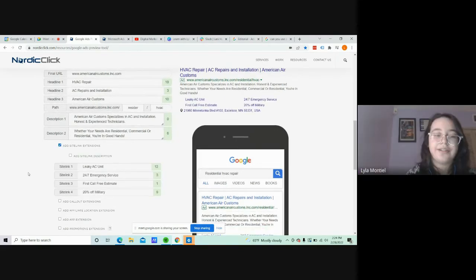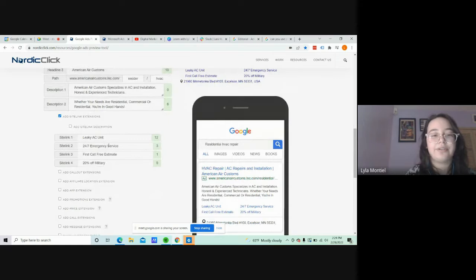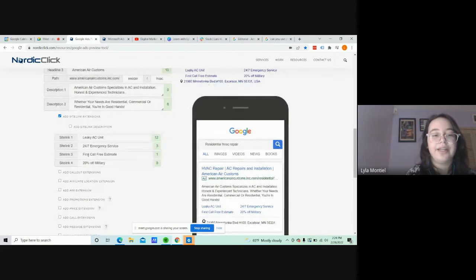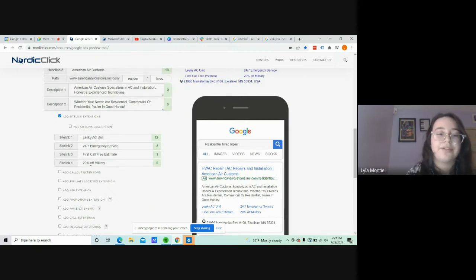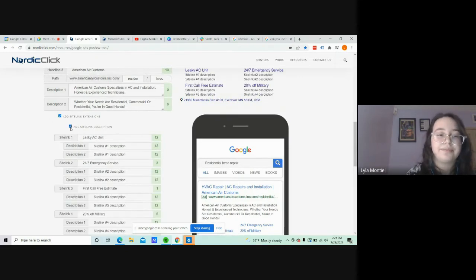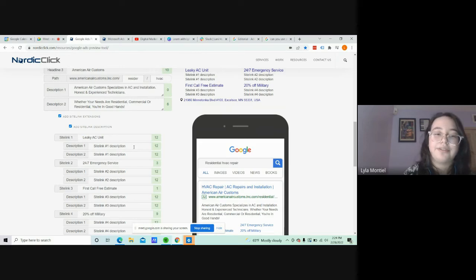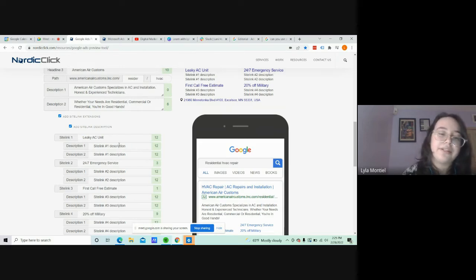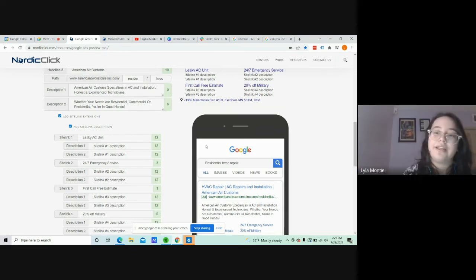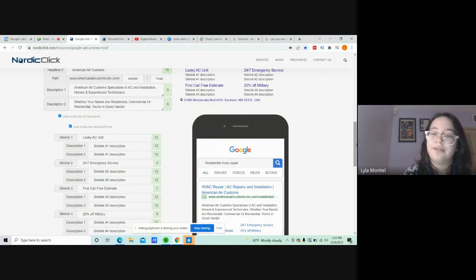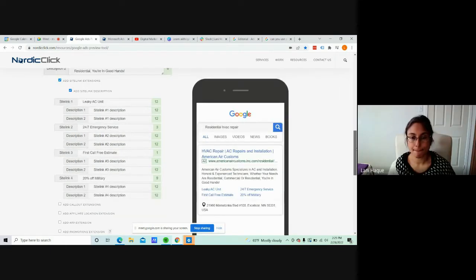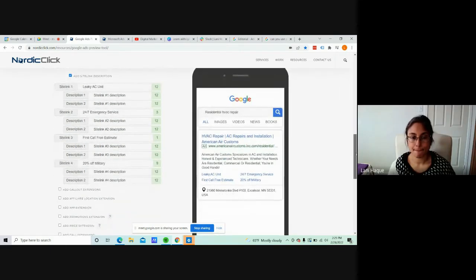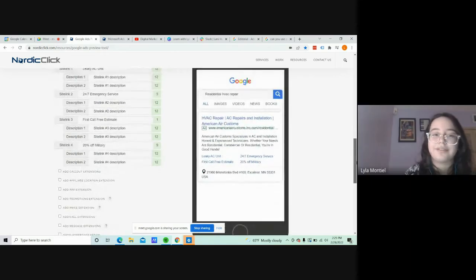Now, site link extensions. You can put the hours, the offers that you're doing, and a little discount. Like right here, I put a 20% off military discount, and you can also describe them. Like some people aren't going to understand this, then you can just describe it a little bit more on each part. And you can have up to two. I'll close this up.